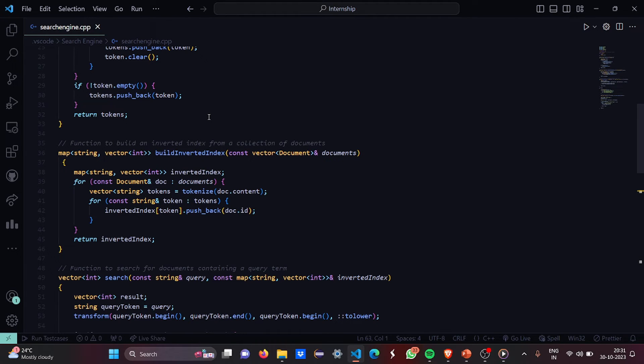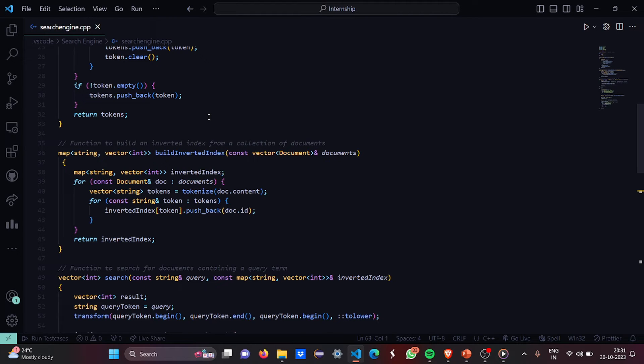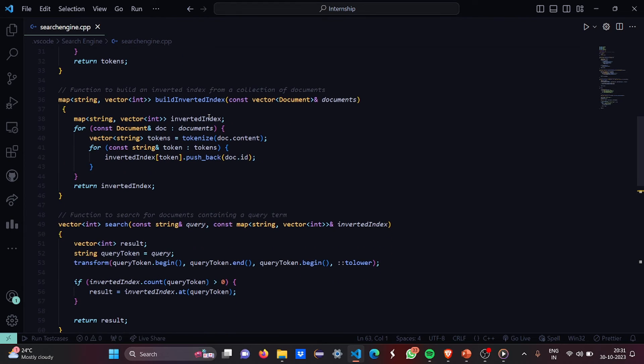Then we are going to map each and every document token to the document id. Then we are going to put the document content in the tokens. Then we are going to have the inverted index array and we are going to push back the document.id. Then we are going to return the inverted index.